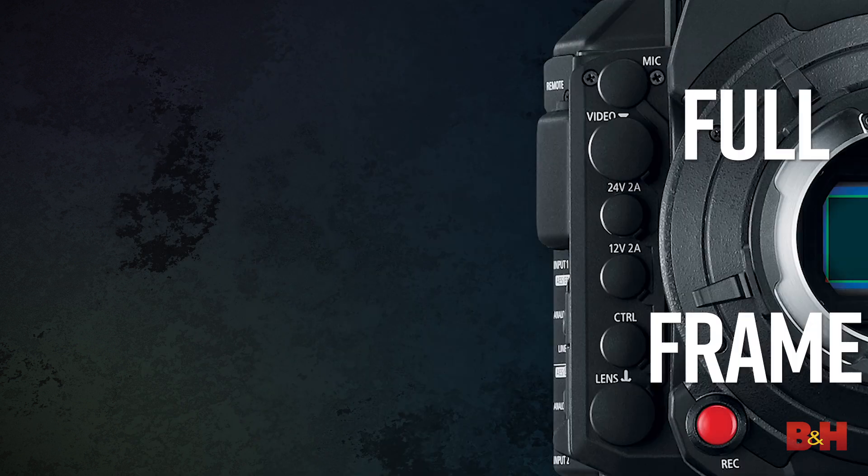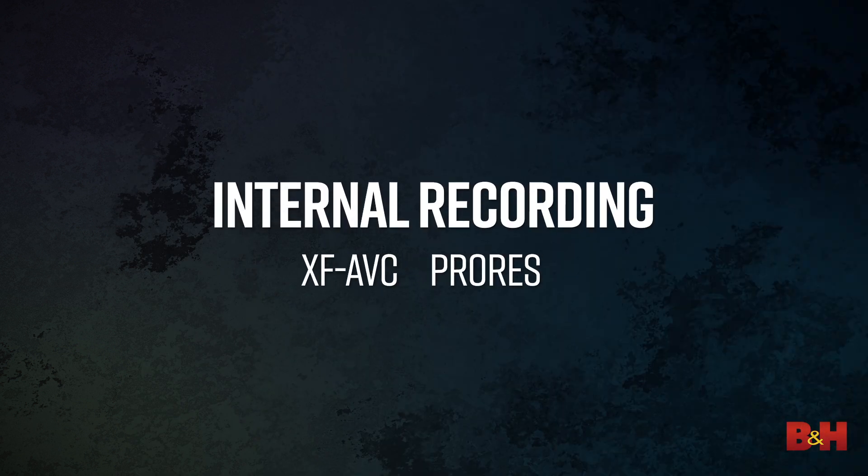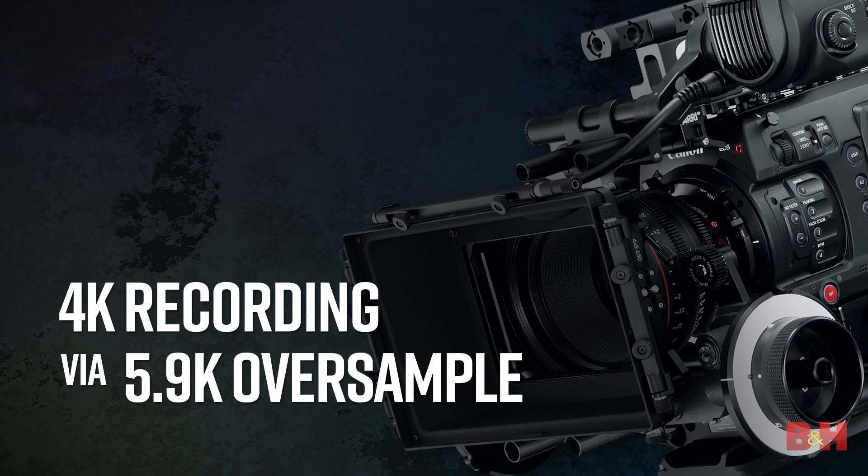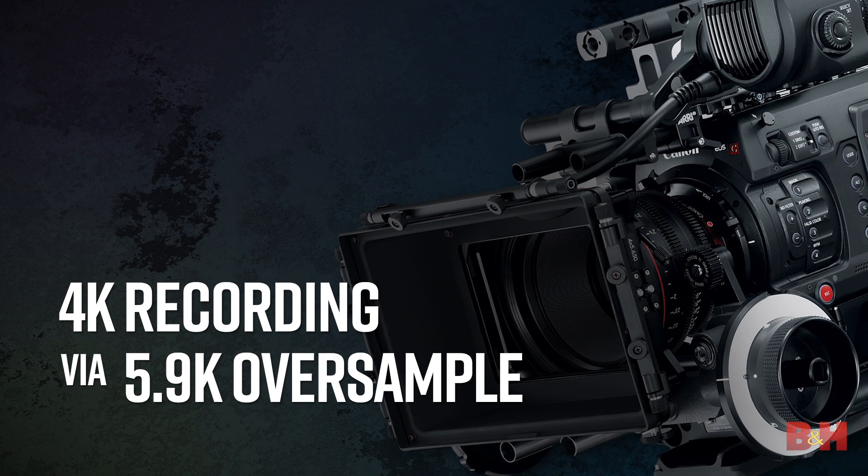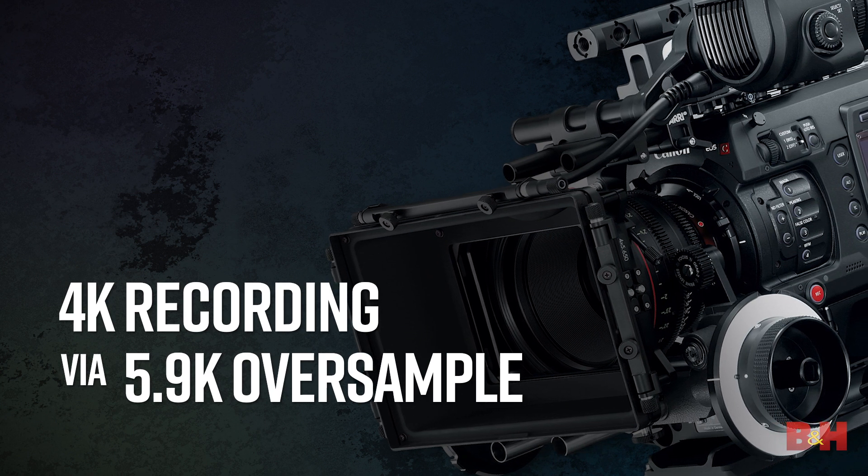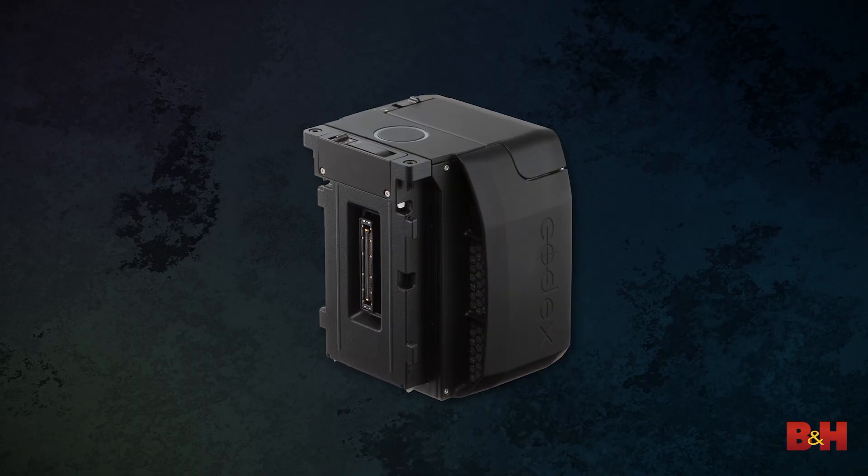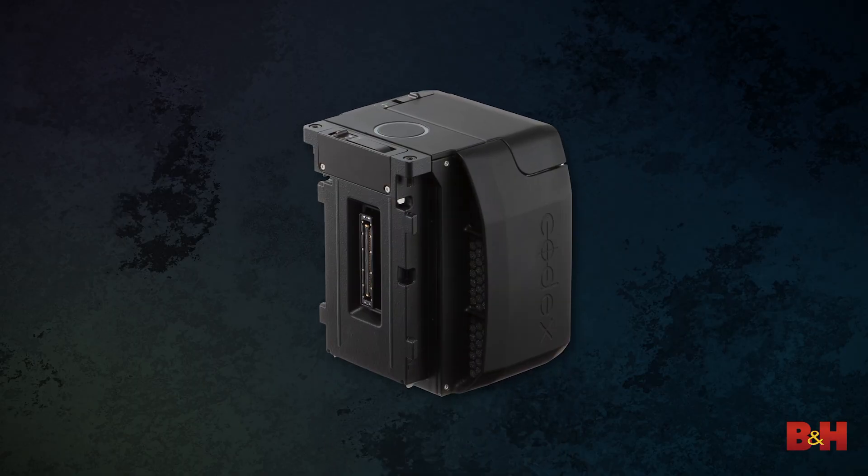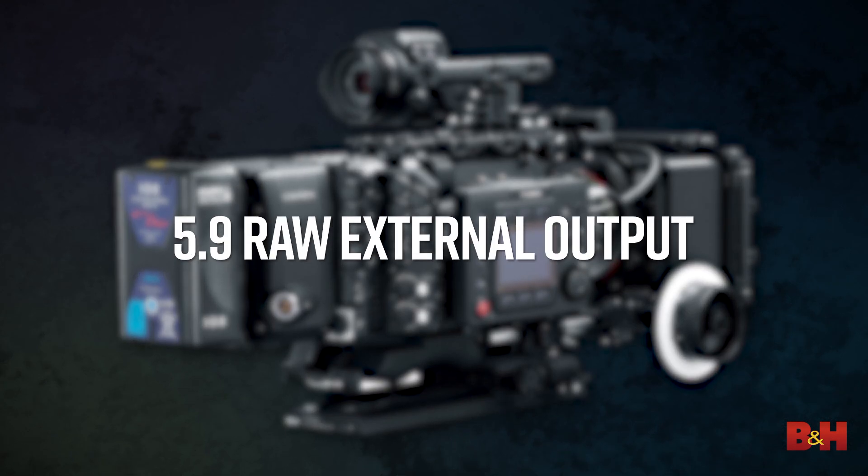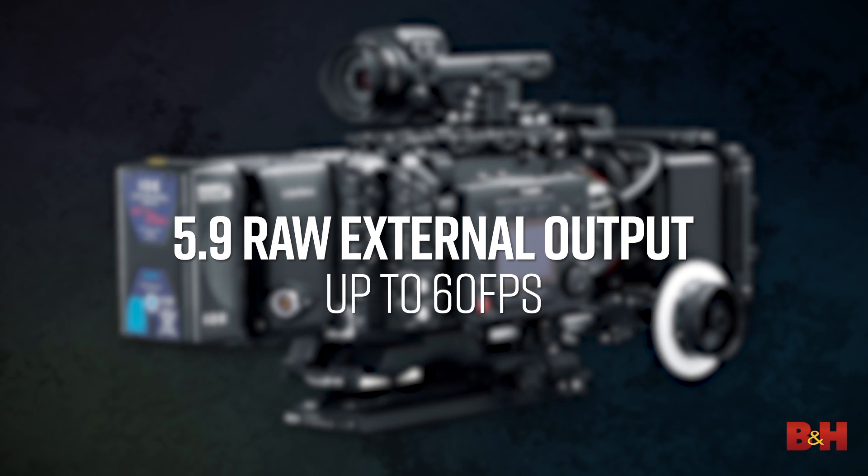The C700FF has all the same recording capabilities of the original. For most people, the built-in ProRes 422HQ recording will be plenty. It takes a 5.9K full-frame image and oversamples to a 4K image. But if you're into seriously high-end production, like the original, you can use the Canon Codex recorder to get 5.9K RAW output up to 60fps.